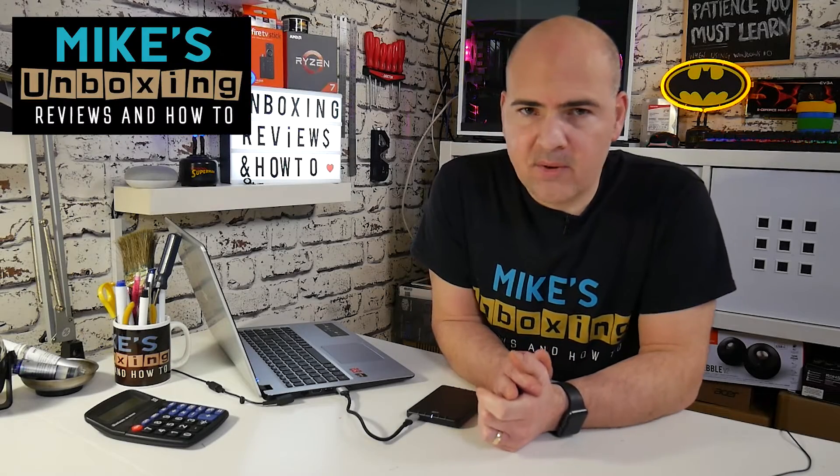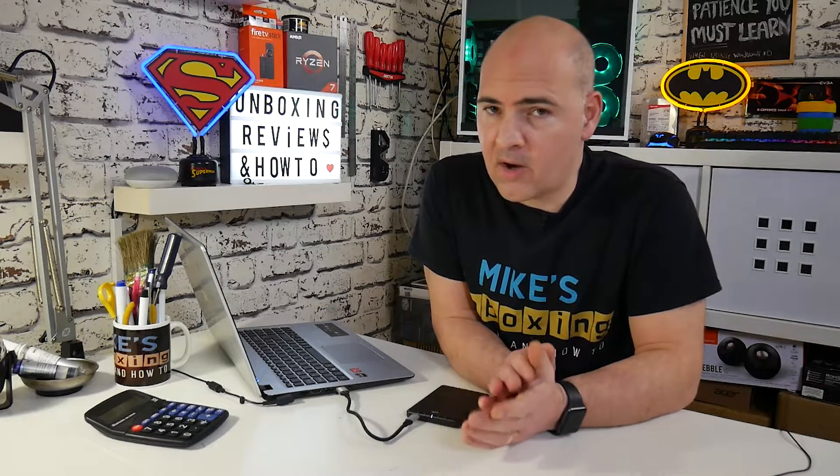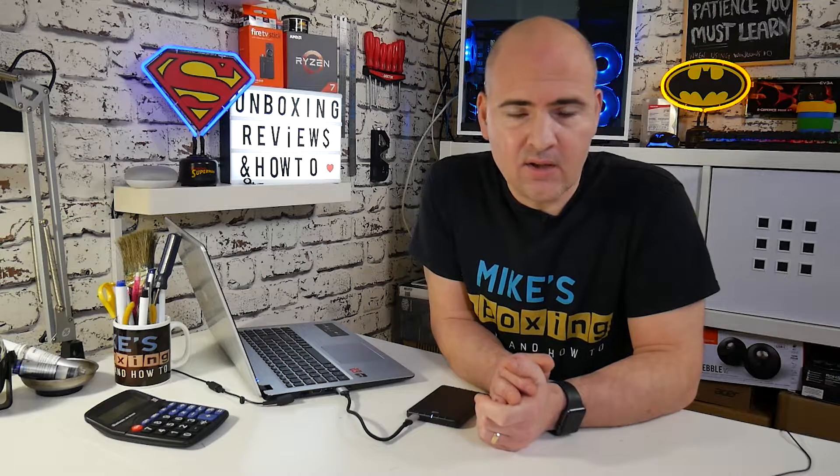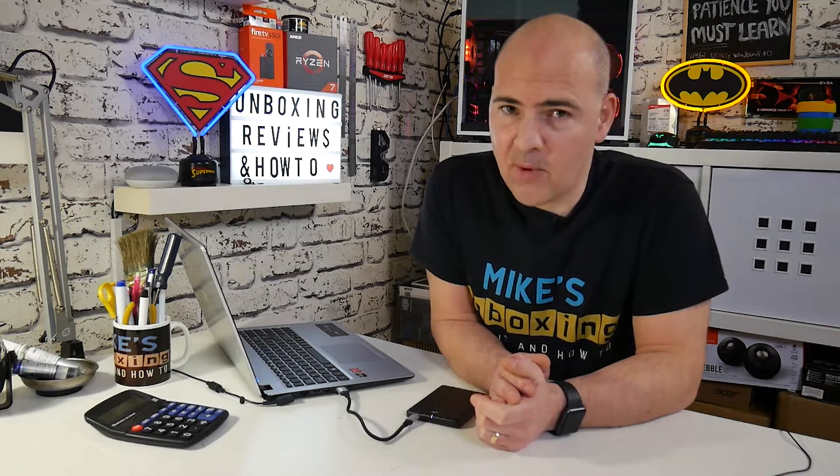Hi, this is Mike from Mike's Unboxing Reviews on How To and today I'm going to show you how to either clone a disk or image a disk using Macrium Reflect. Keep watching to find out more.